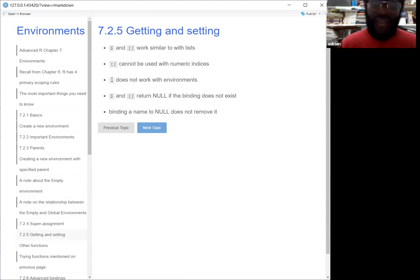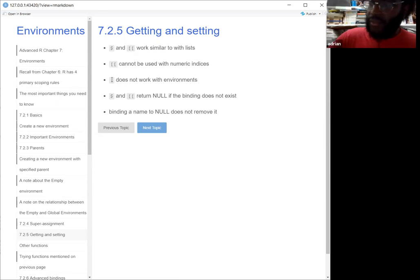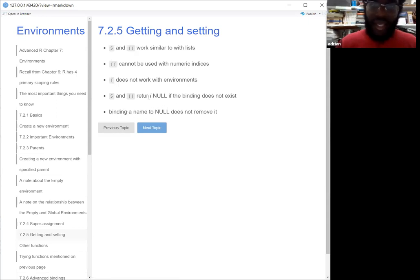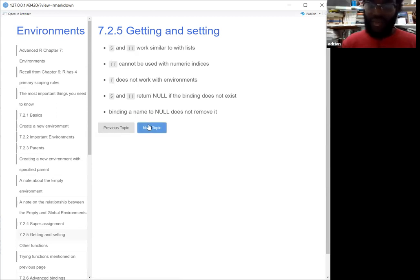Also, you can't use the single bracket when you're calling something from an environment. Another thing to know is that the dollar sign and double brackets will return null if the binding doesn't exist. And binding a name to null won't delete it — I just know that you won't be able to delete a name just by setting it to null.